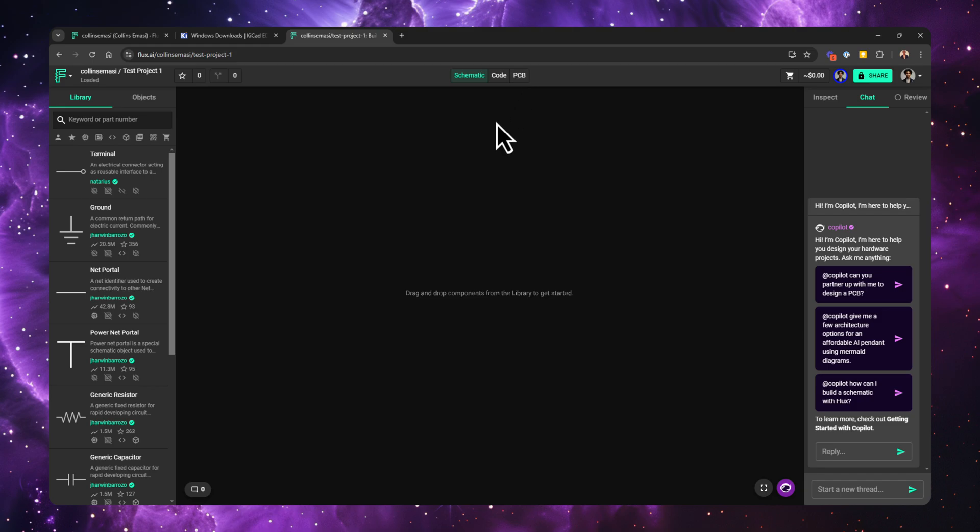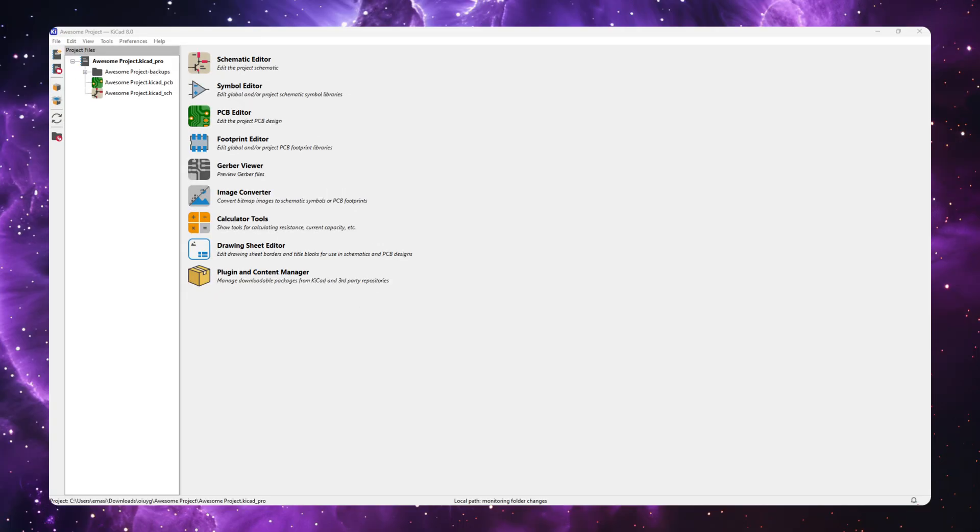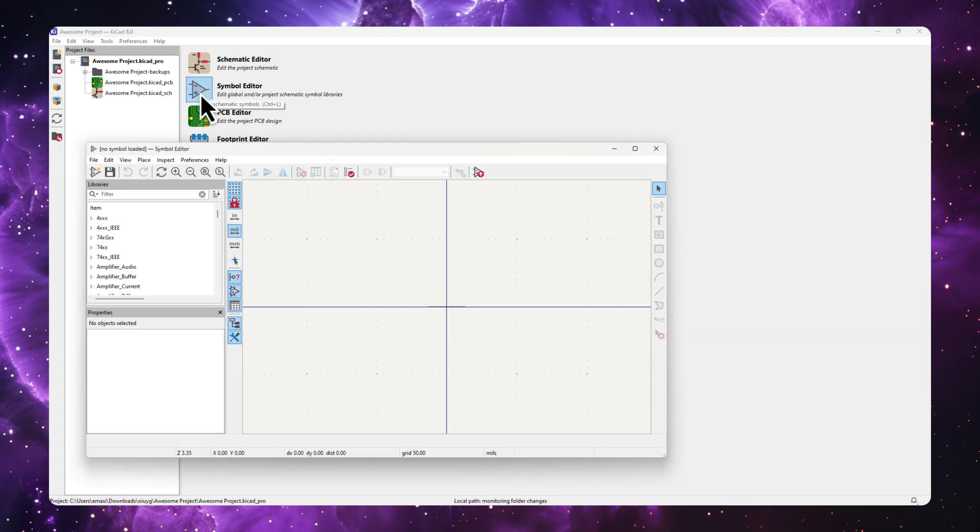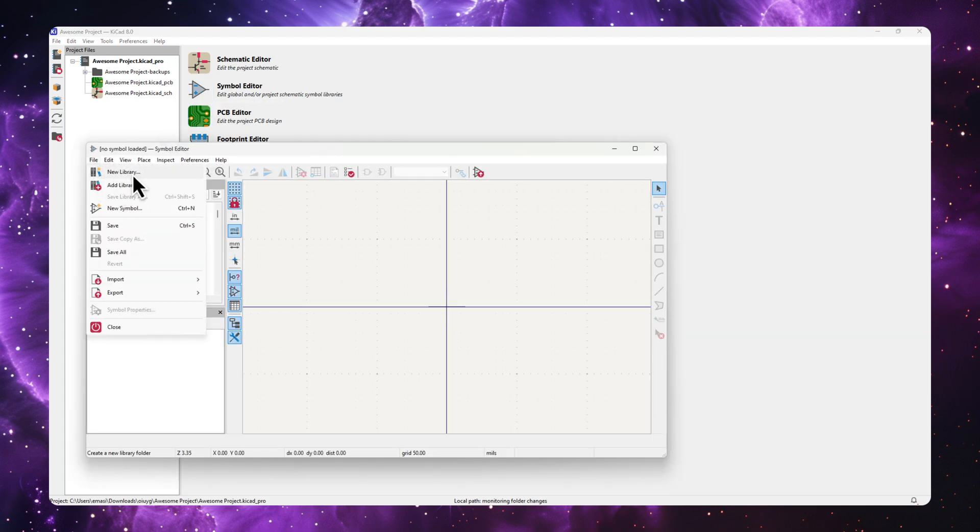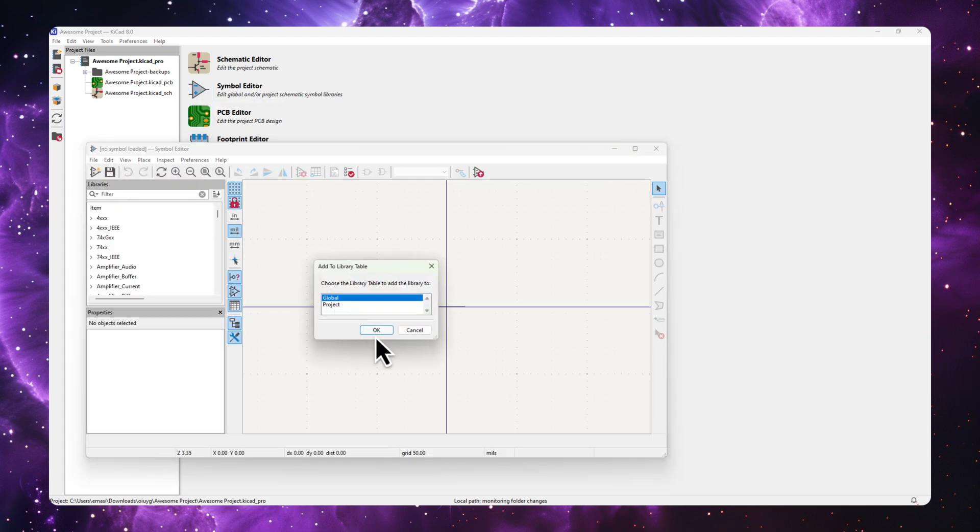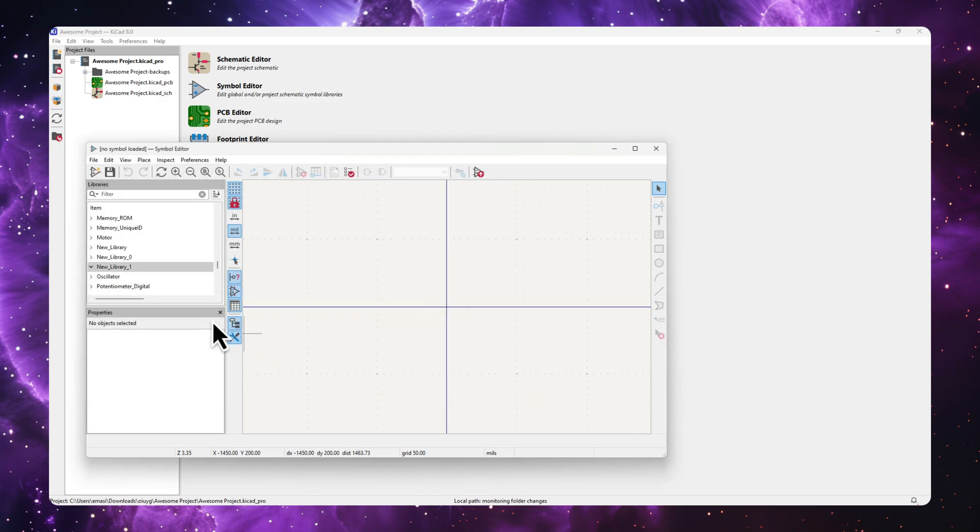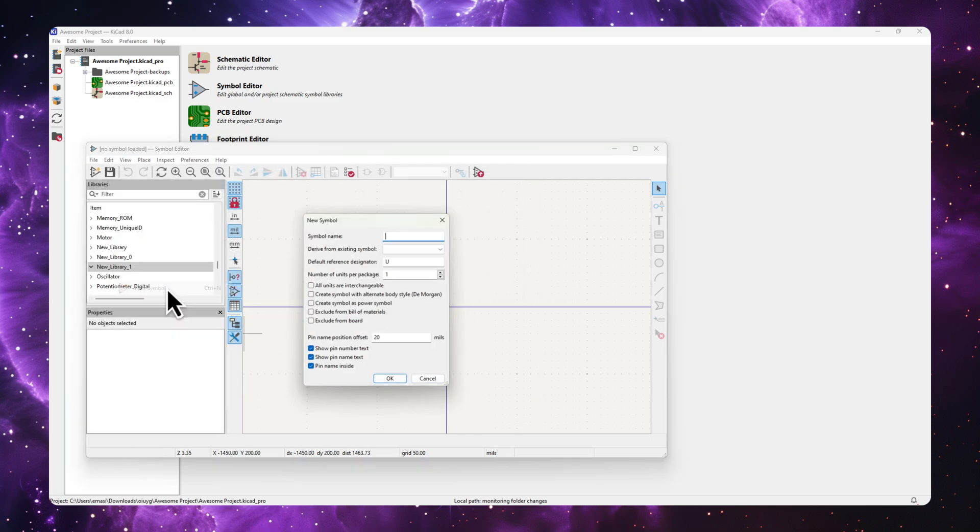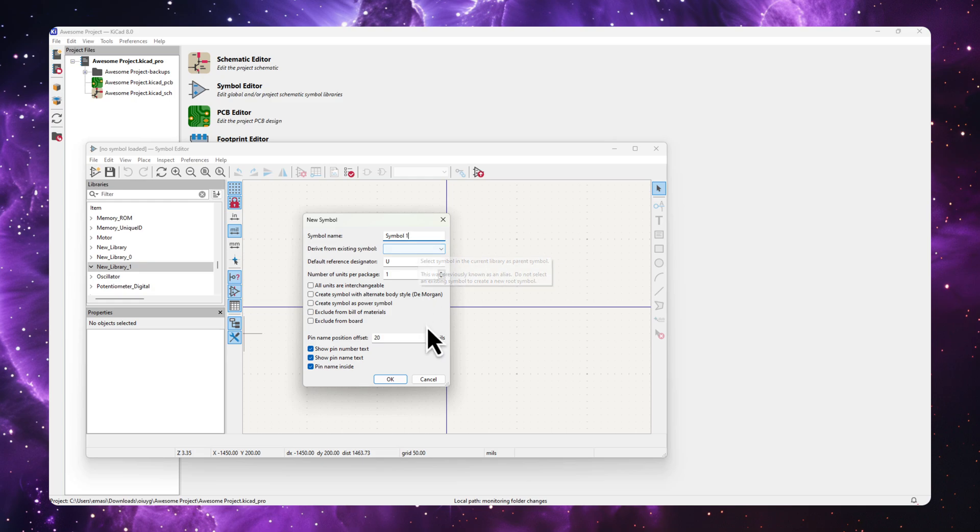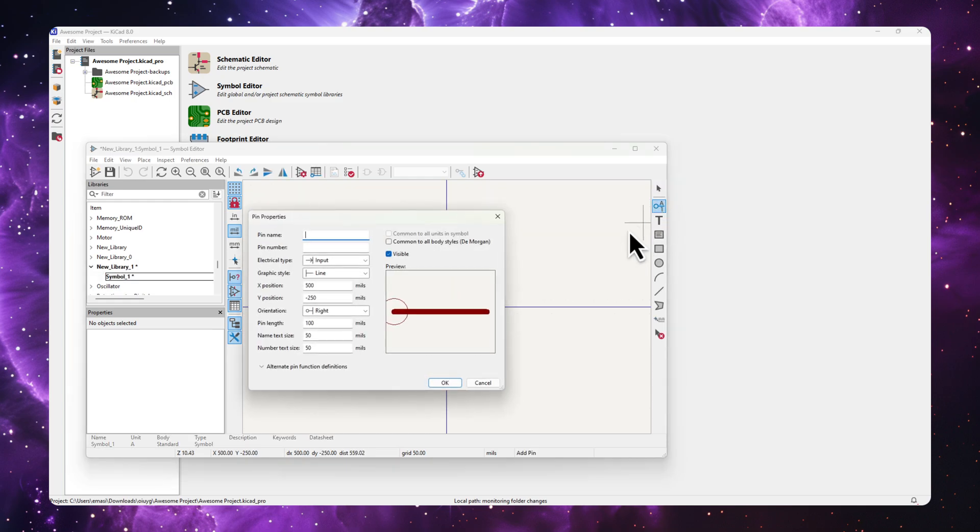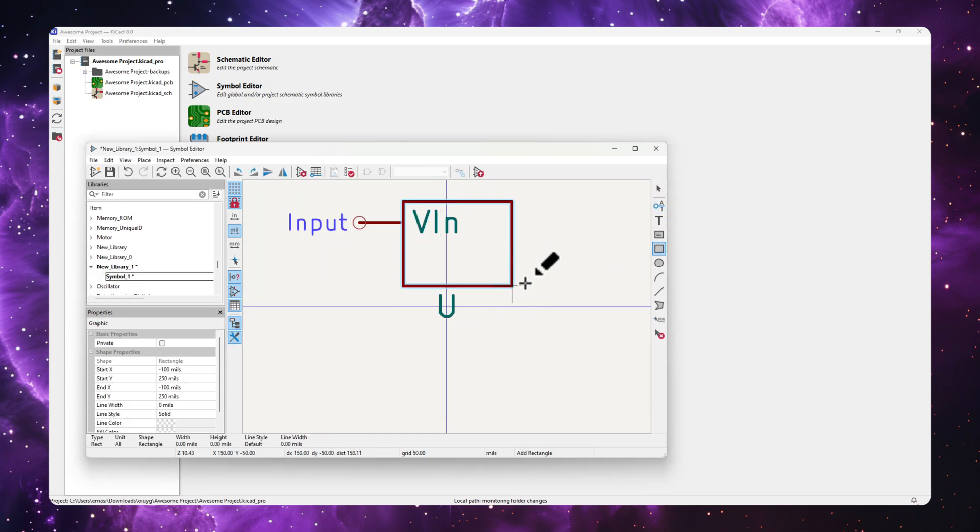In KiCad, creating custom parts starts from the symbol editor. This involves creating a new global or project-based library, saving it on your machine, after which you can begin adding new symbols. In the new symbol, you usually add new pins, give them names, and then draw the symbol.